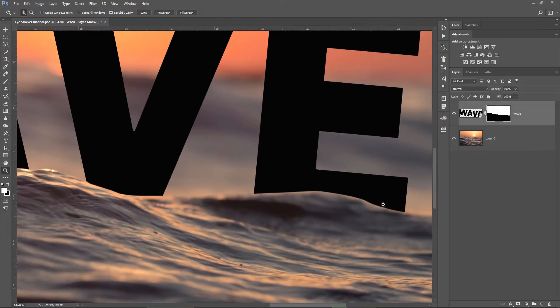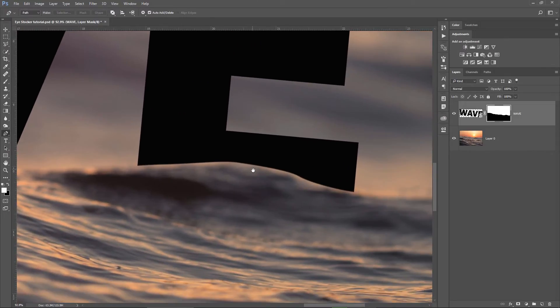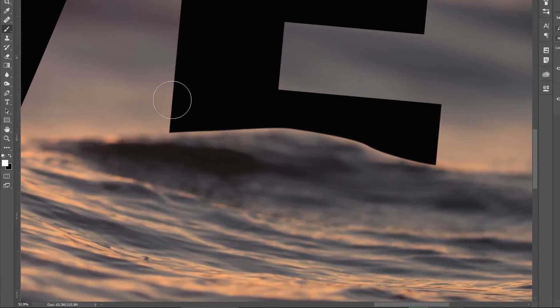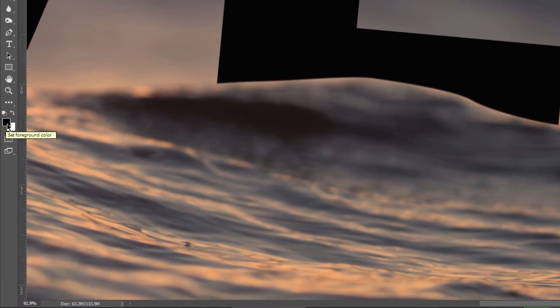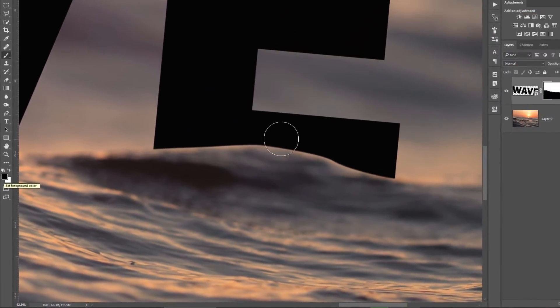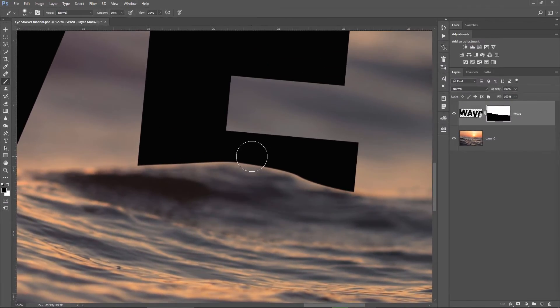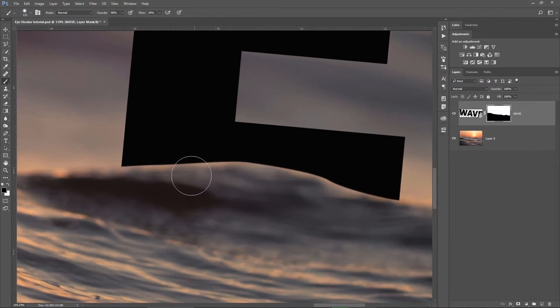For this, I make sure the layer mask is selected, I hit B for the brush, I press D to reset the background and foreground colors here on the left side, press X to invert them and now I'm sure that I will paint with black.